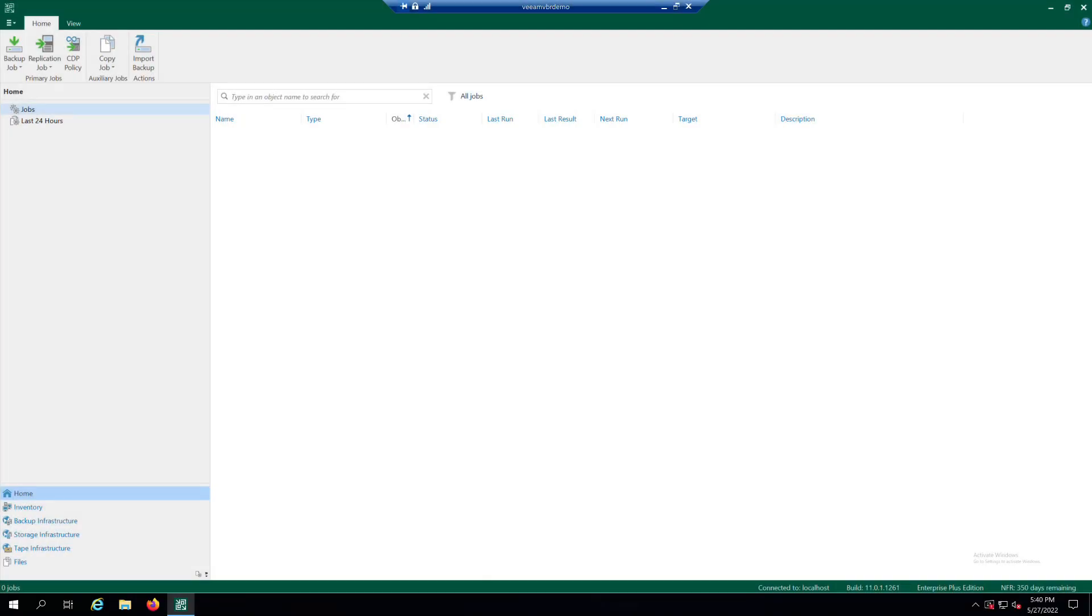First, remember to make sure you have all the ingredients described in the recipe before proceeding. Open the Veeam Backup and Replication console and go to the Backup Infrastructure view.